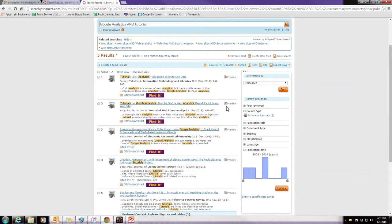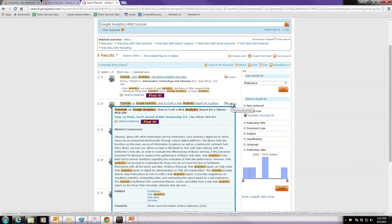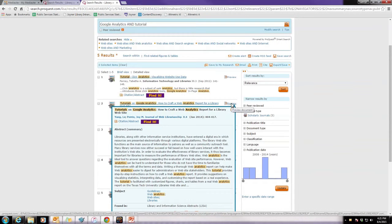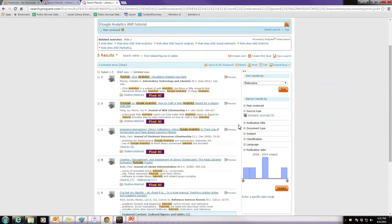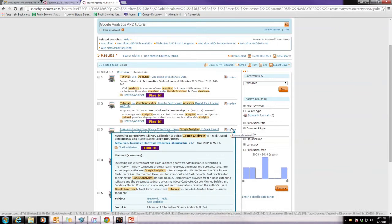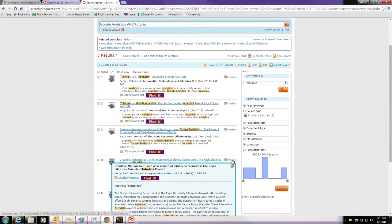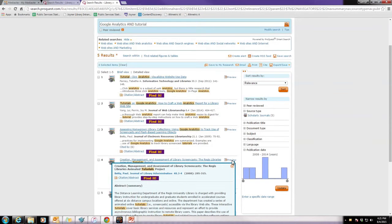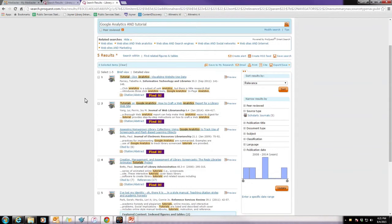If I hover over here on the preview, that will show an abstract. The abstract is just a short summary telling you what the article is about. It was written by the author. So, you can hover over these to see how long the article is, and you can also read a very small summary of what that's going to be about.